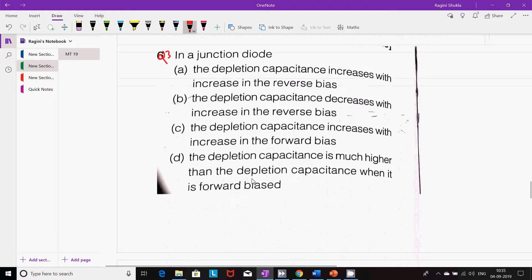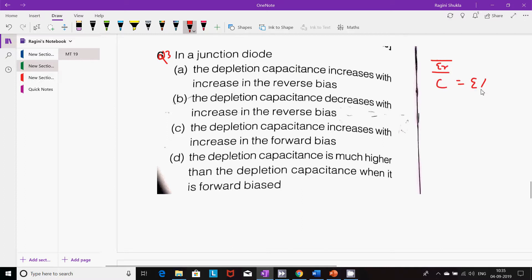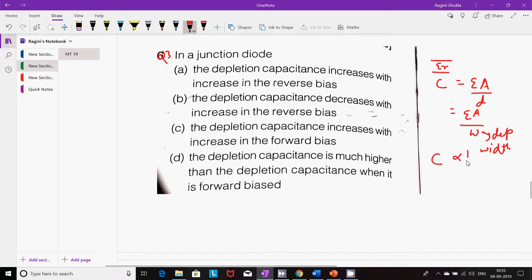Next question: In a junction diode — whenever there is a space, there will be a capacitance. If there are two metallic plates with a space between them, whether it is dielectric, there is a capacitance: C = εA/d, also written as εA/W, where W is the depletion width. That means C is inversely proportional to depletion width.